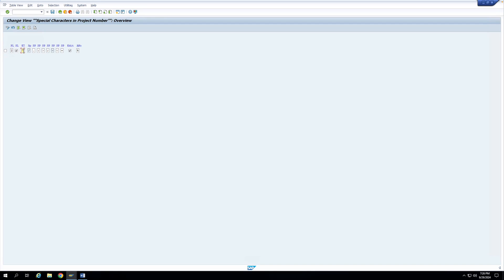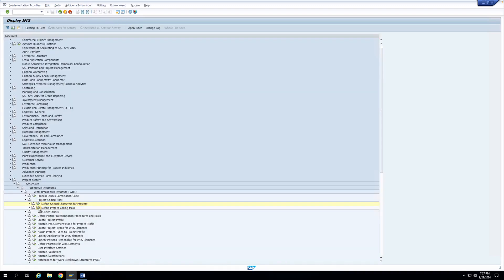Then you have something called the entry tool, which you can use to create the WBS element based on its level. If I enter the entry tool, then the next separator, and then the next number, system will automatically determine the WBS element number and assign it. Then you have a list of special characters which can be used to create the coding mask. Then you have a checkbox called Edit, which is very important — if you click this checkbox, you will only be able to create projects based on coding masks. No user will be able to create any project that does not fall under any coding mask. Then you have automatic number assignment — if it is filled, the next available number will be assigned to the WBS element when creating through project builder; if no entry is there, system will give a pop-up where you can select the next available number.